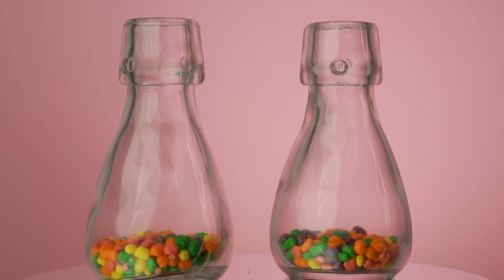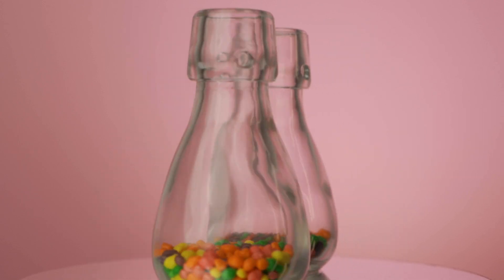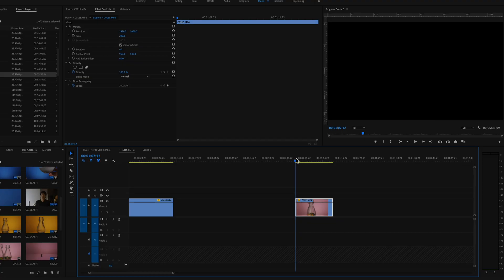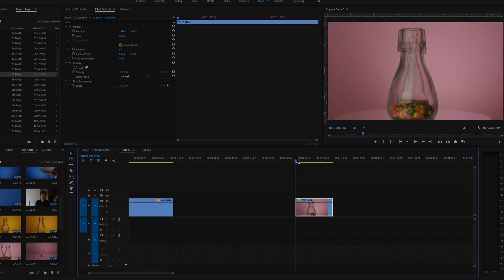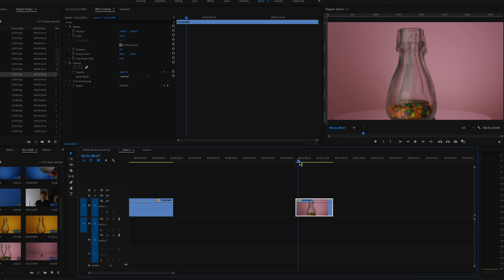For this next scene, I selected the section that I wanted to boomerang. So I know I want this clip to start right there where it seems like there's only one bottle or one jar.